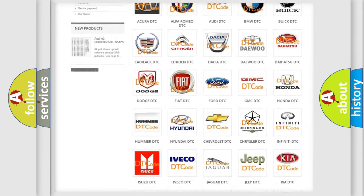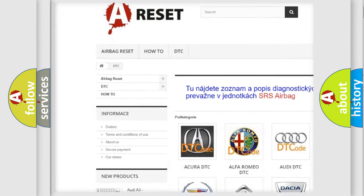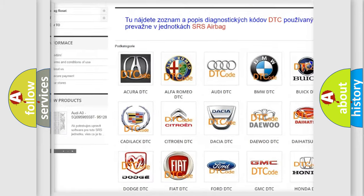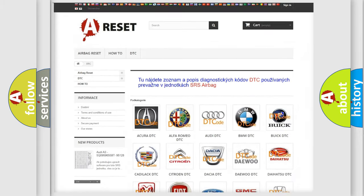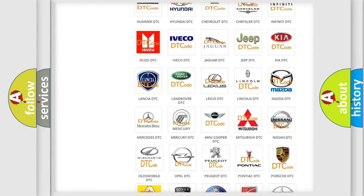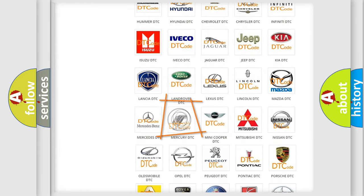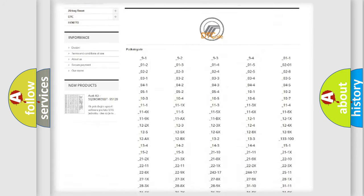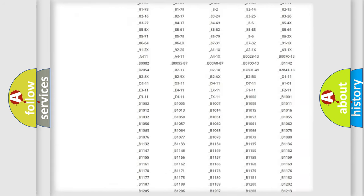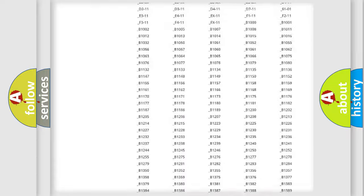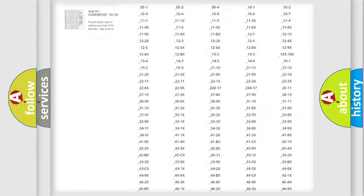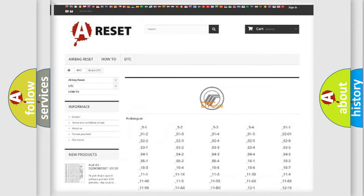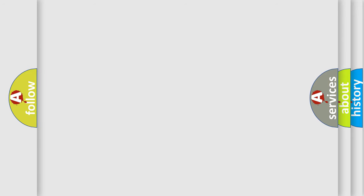Our website airbagreset.sk produces useful videos for you. You do not have to go through the OBD2 protocol anymore to know how to troubleshoot any car breakdown. You will find all the diagnostic codes that can be diagnosed in Mercury vehicles, and many other useful things.